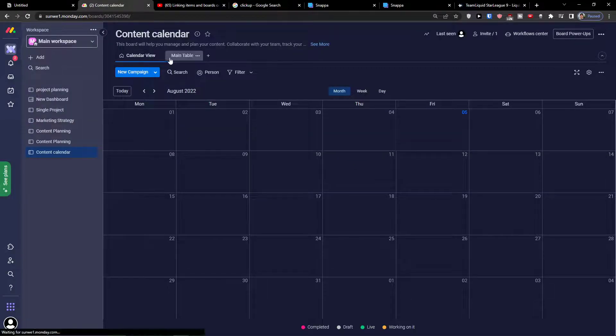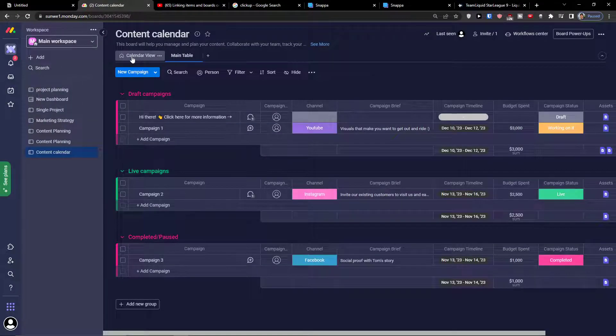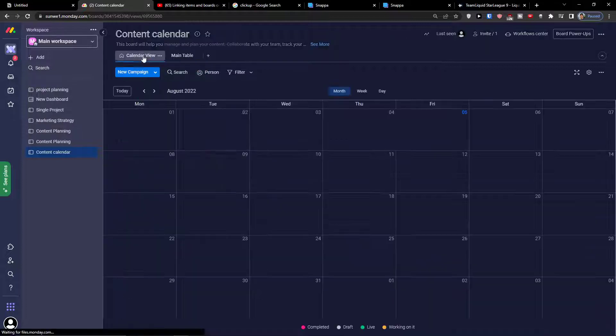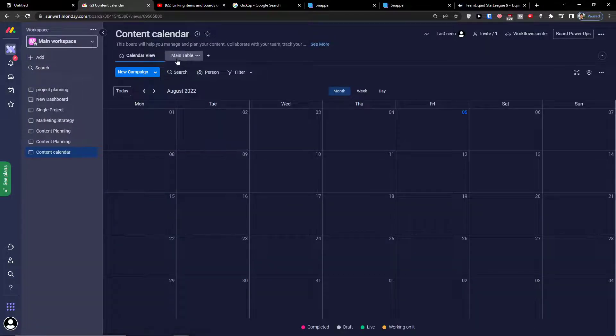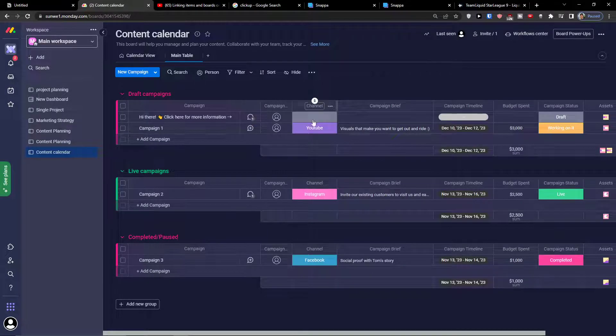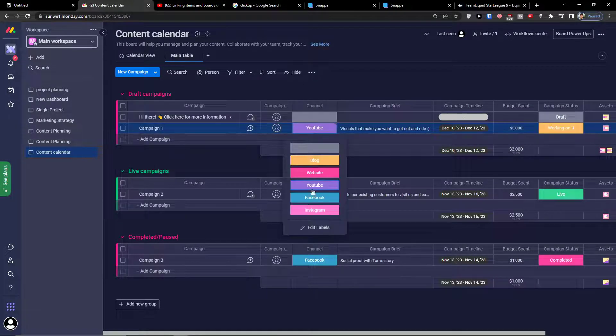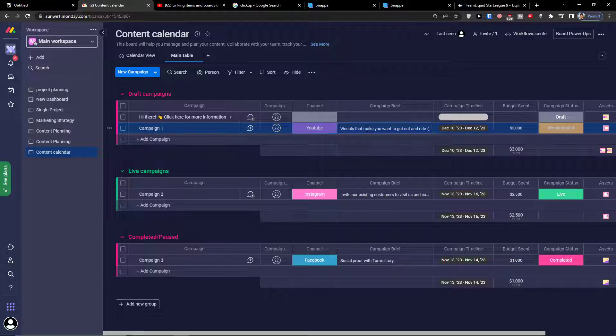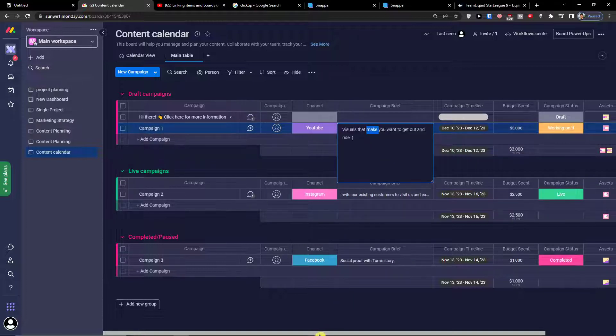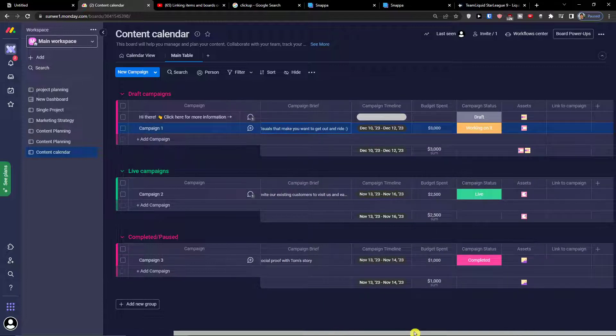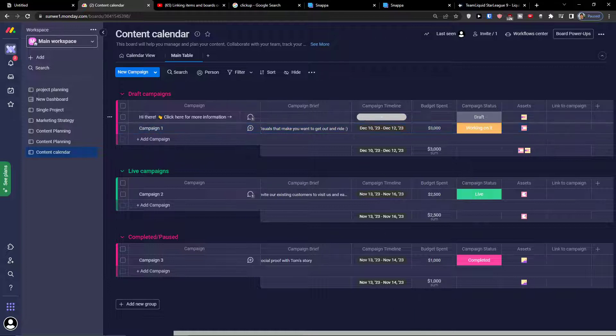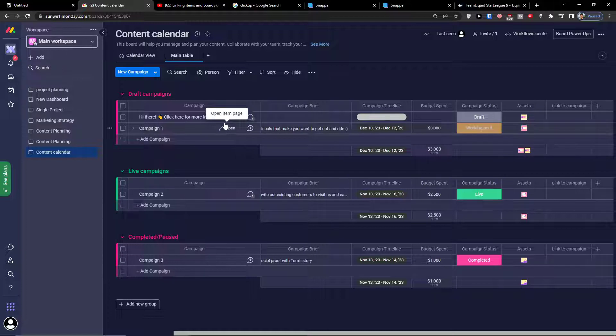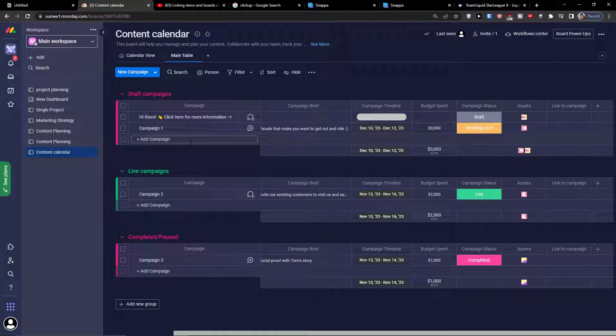Again you see the main table here, the campaigns, the live campaigns, the complete post. This is a little bit different. Here you would find it in the calendar view. Let's say again I have a channel, then campaign brief, then campaign timeline, enter until to what time it's going to work, budget spend, campaign status, assets. This is something that okay what I'm going to do - let's say this can be a Facebook campaign so I can have Facebook campaign here.